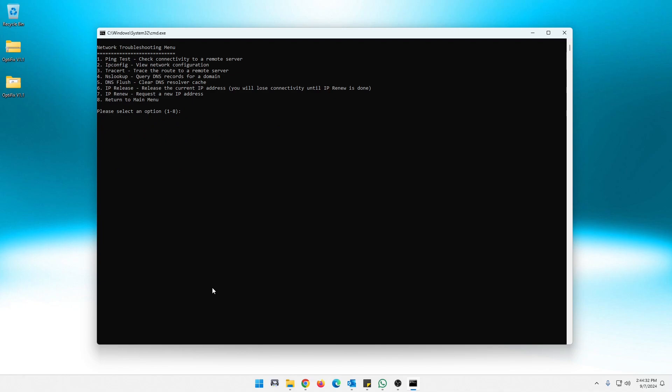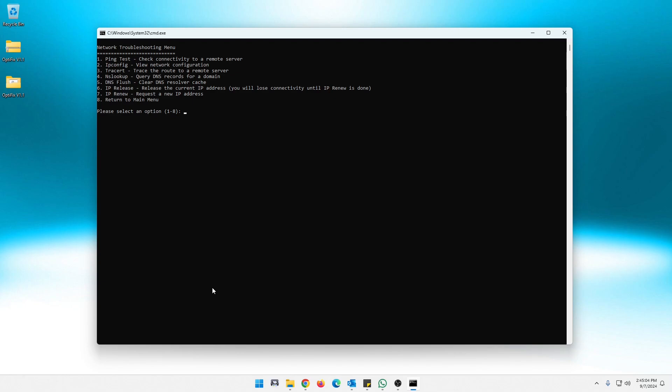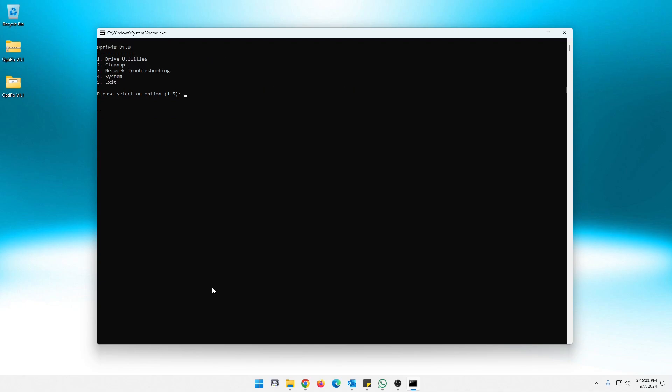Now IP release and IP renew. You've got to understand something about this one. When you release your IP, you will lose network connectivity until you run number seven, until you release, or I'm sorry, renew your IP address, which basically means when you choose number six, it will release the current IP address that your internet service provider has issued and has assigned to your machine, it will release that. Then we need to do an IP renew. It will grab and request another one from your ISP. This comes in handy. Sometimes things get boggled up or whatever from your ISP and it's handy just to grab a new IP address. So once that's done, we can get out of here.